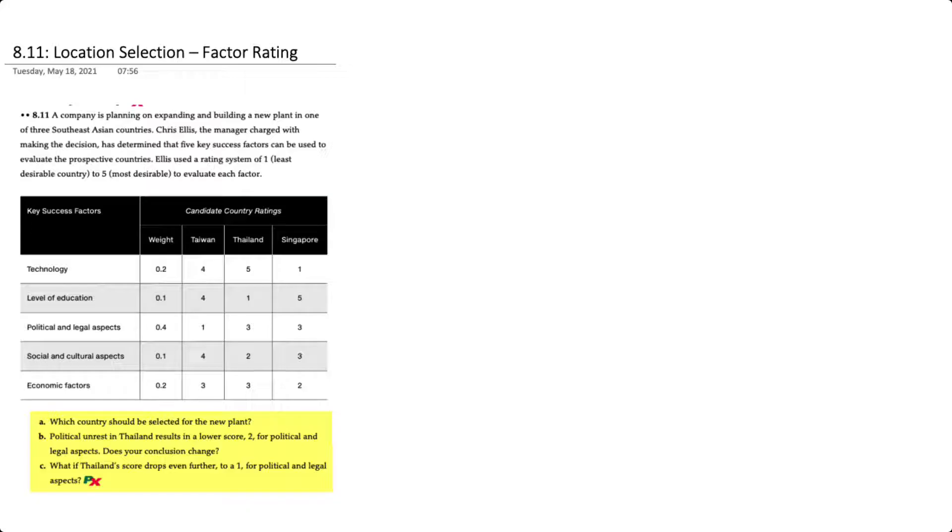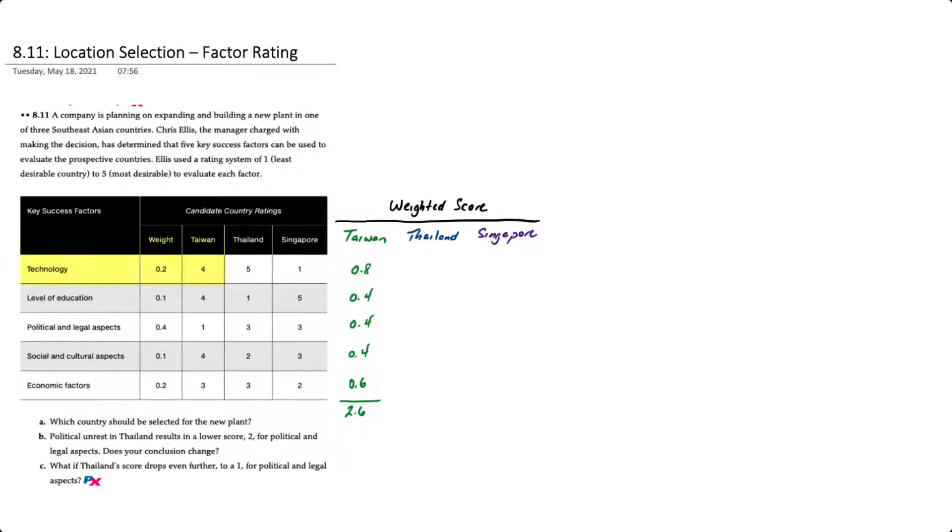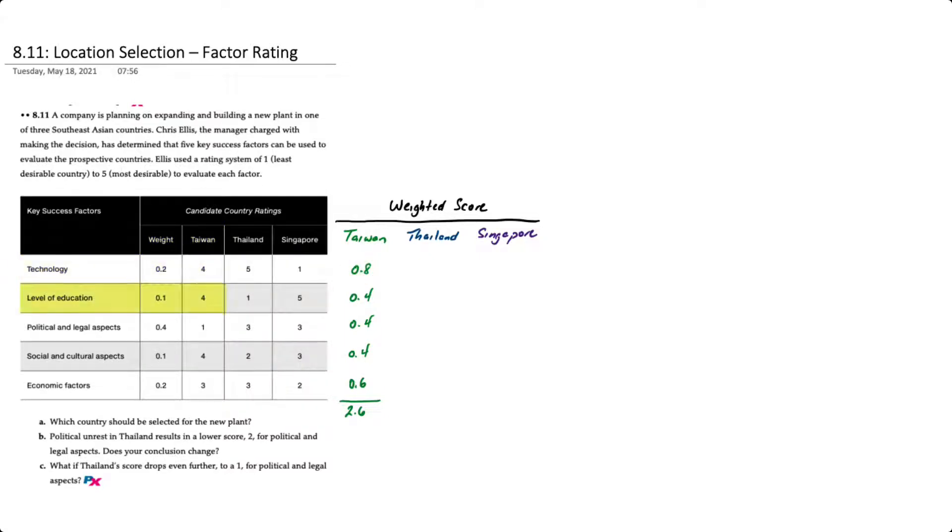The factor rating method is actually pretty simple. What we do is take the score and simply multiply by the weight of each criteria. If we look at Taiwan first and we look at technology, Taiwan received a score of four out of five and is weighted 20 percent, so that results in a weighted score of 0.8.